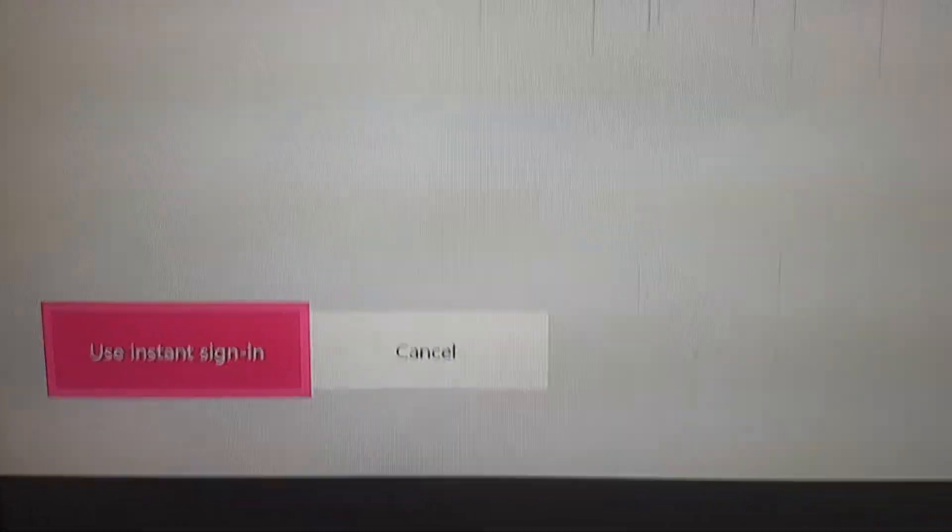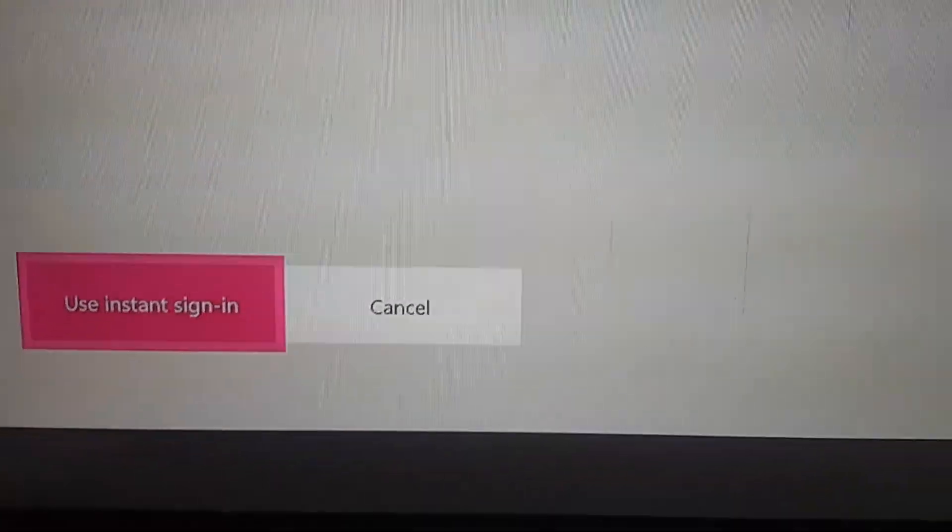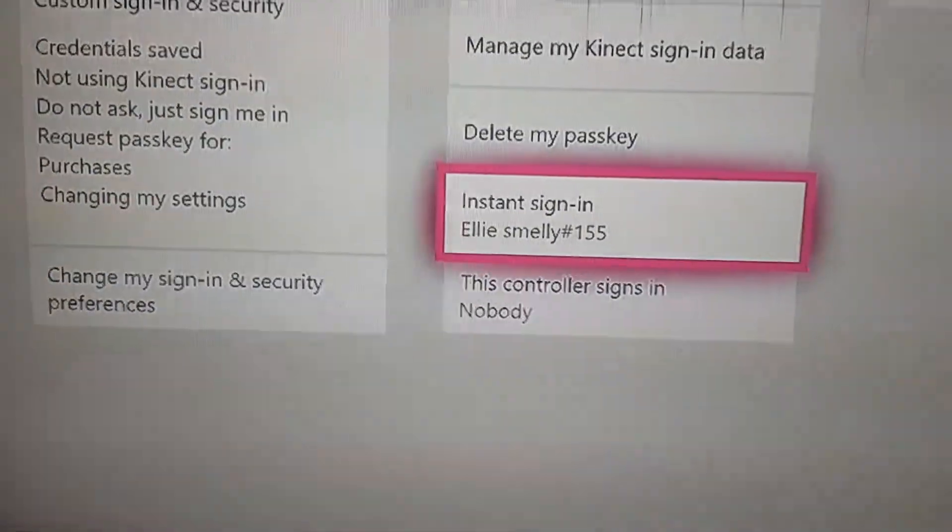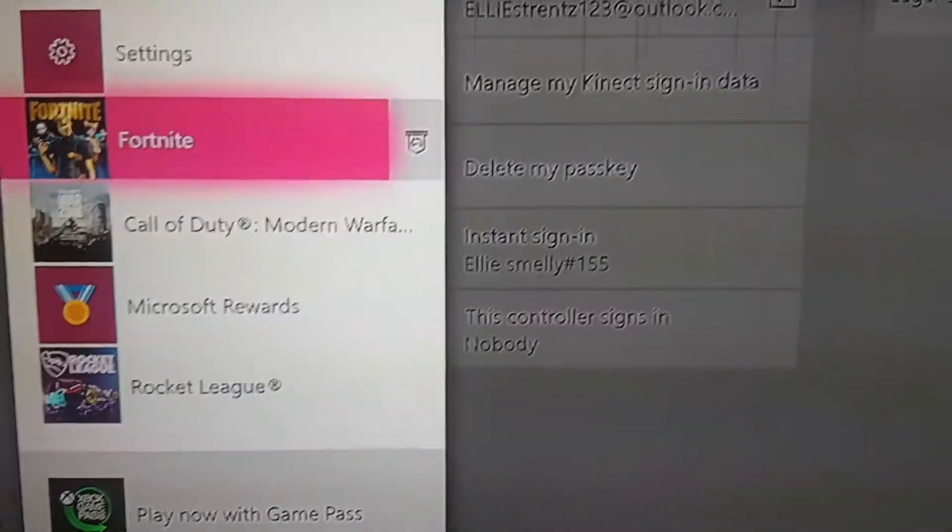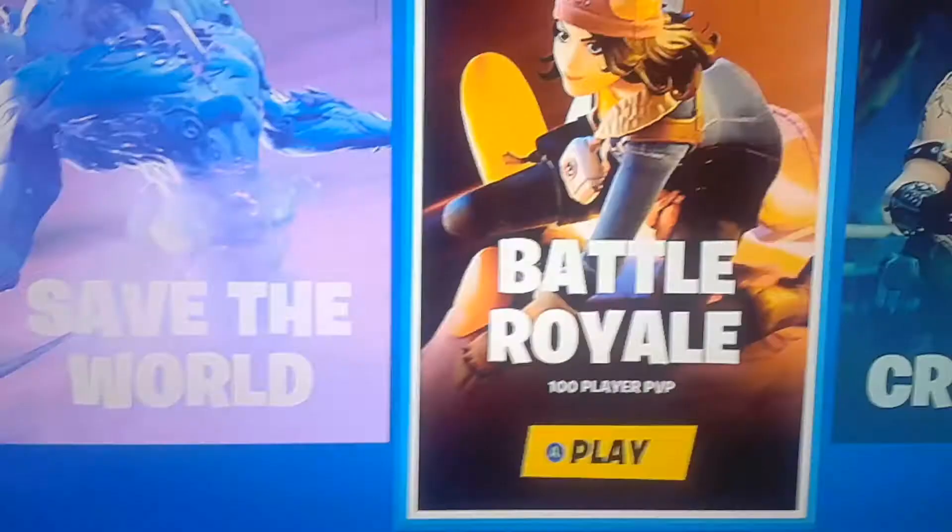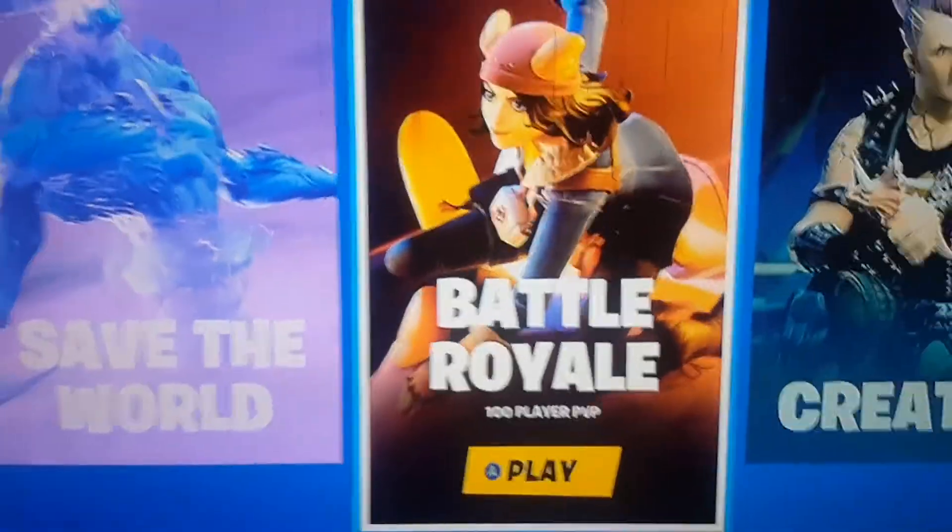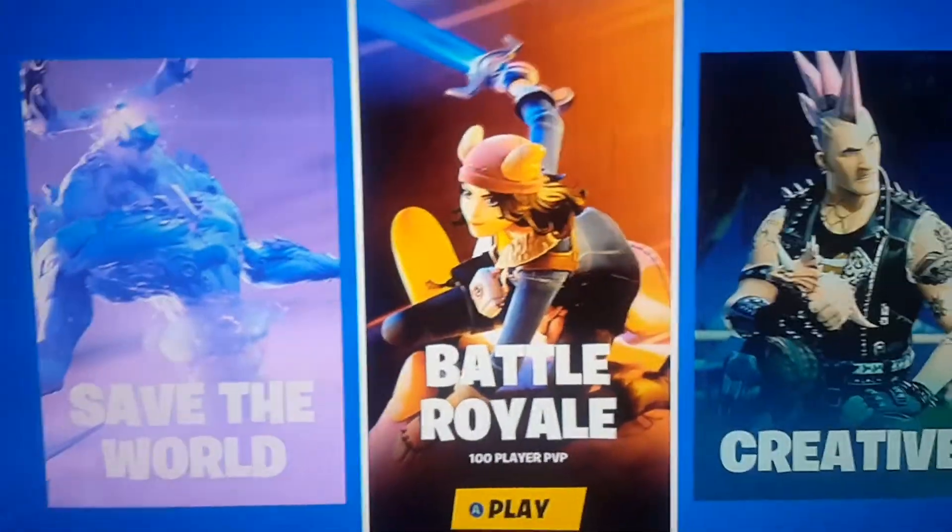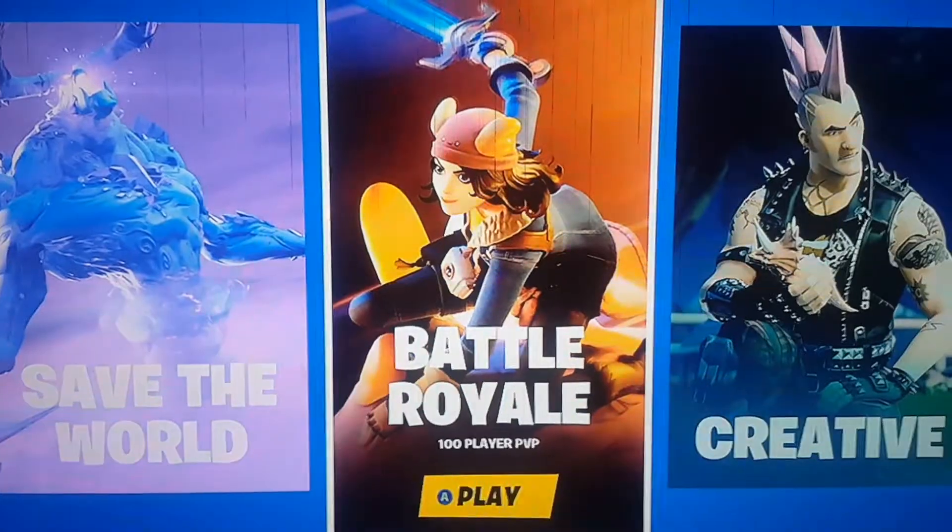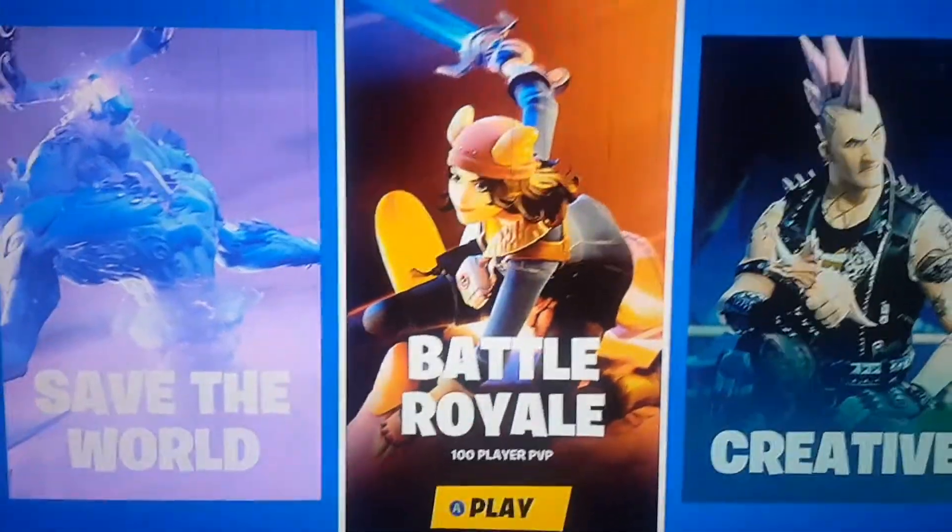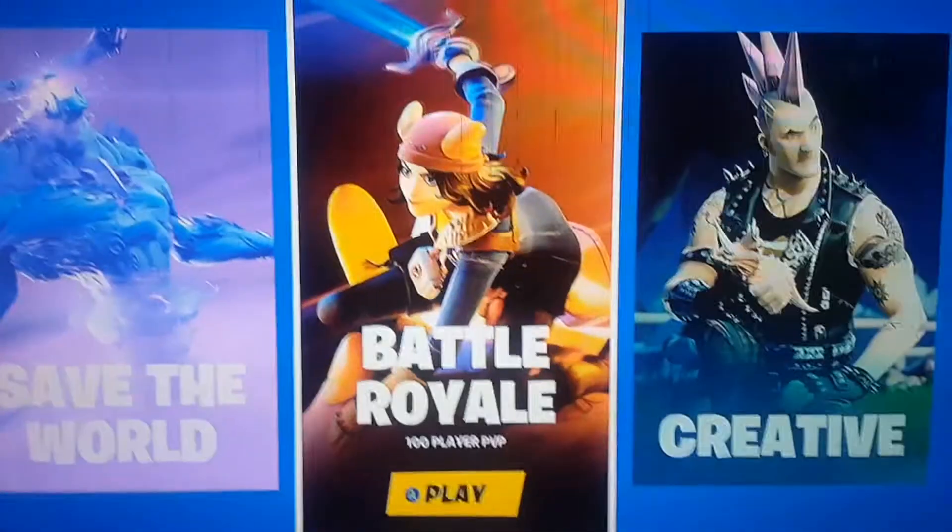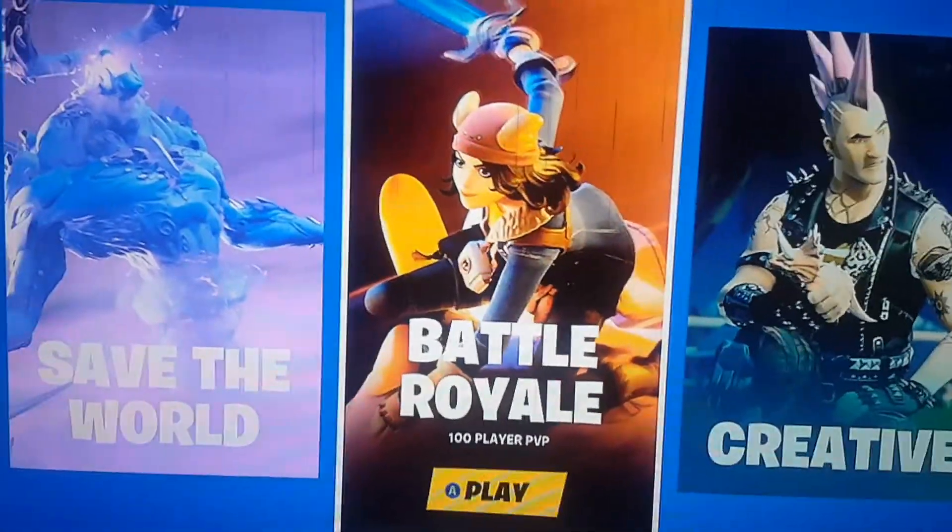Once you're there, you want to go back to Fortnite. As you can see right here, it'll load you in automatically. You want to load into Fortnite. I'll be there when I'm in the lobby.